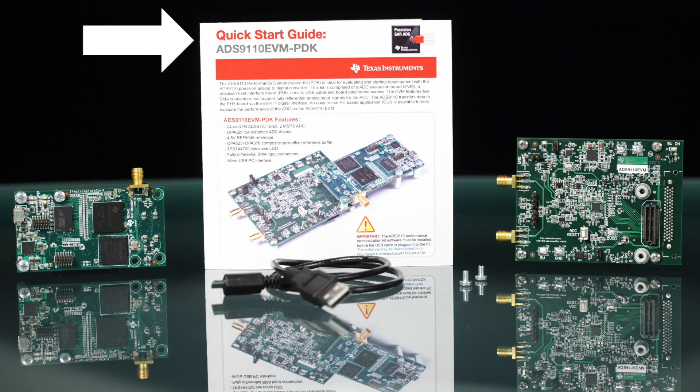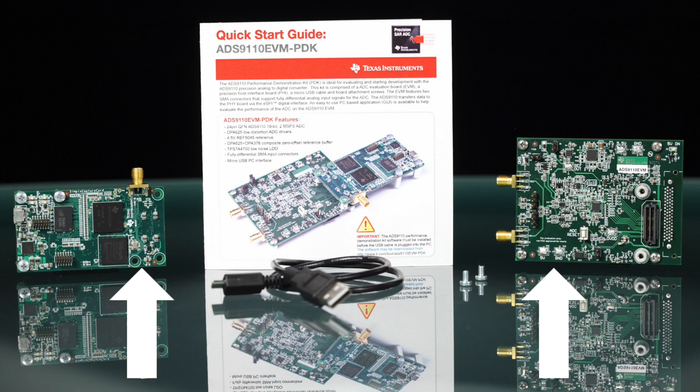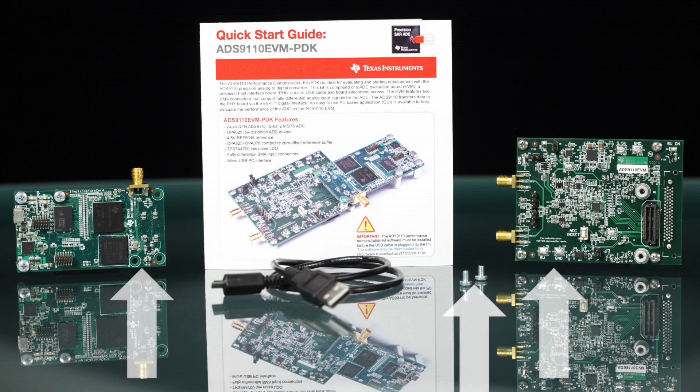This kit includes a Quick Start Guide, a Micro-USB cable, two small circuit boards, and mounting screws.